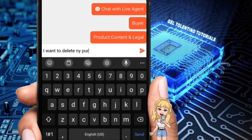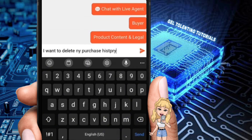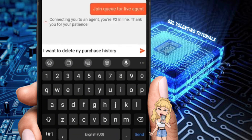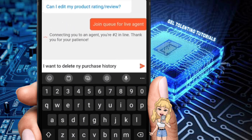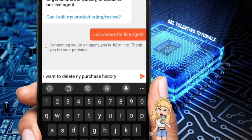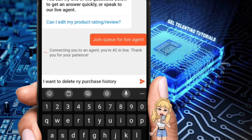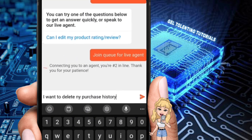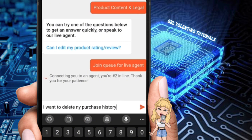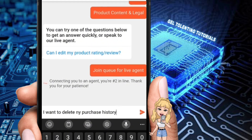Now type your concern. Once you've typed your concern and an agent has responded to your issue, you will be assisted by them on how to delete your purchase history. And that's about it for today's video, guys.